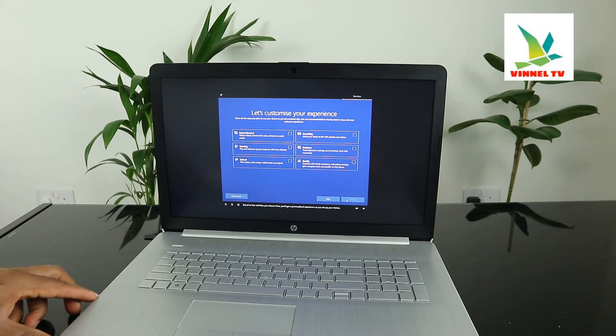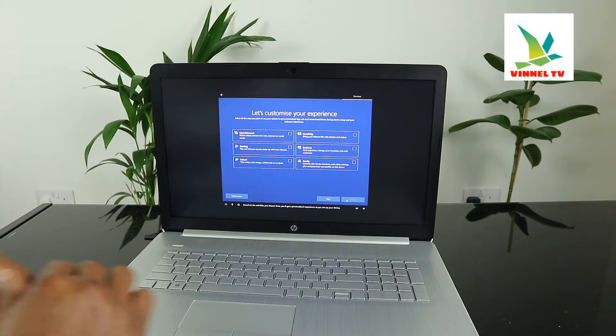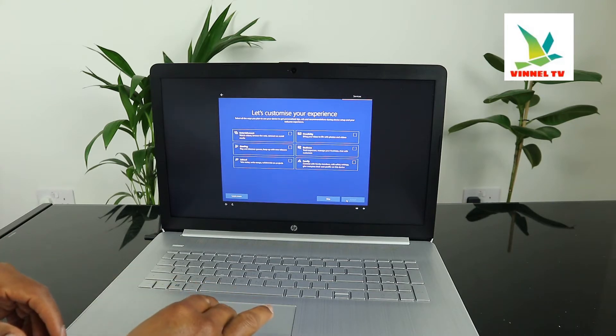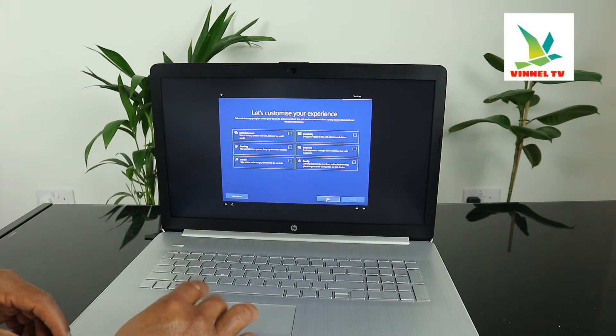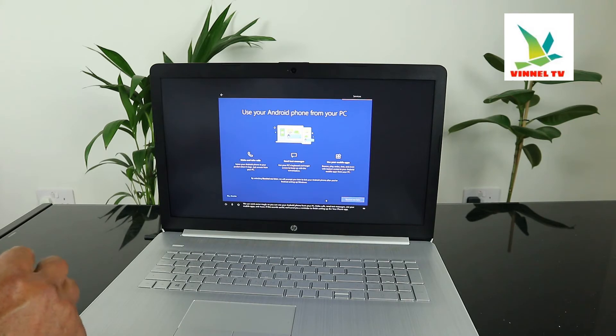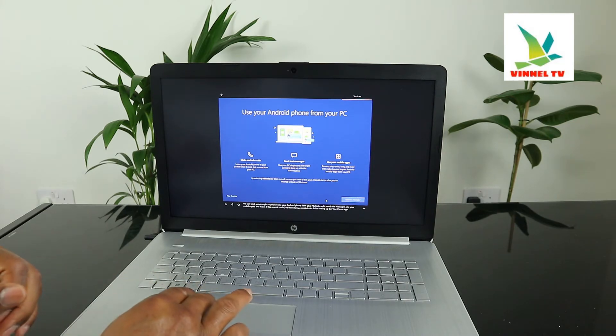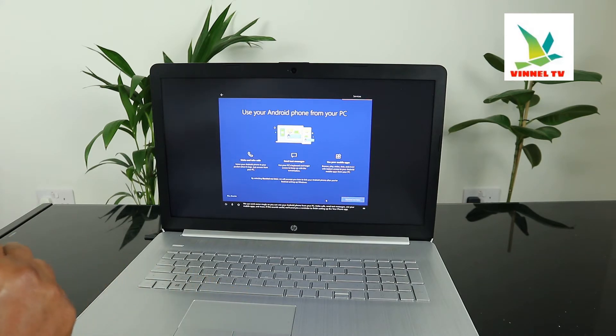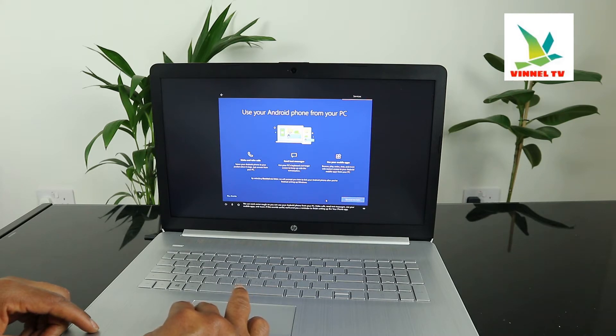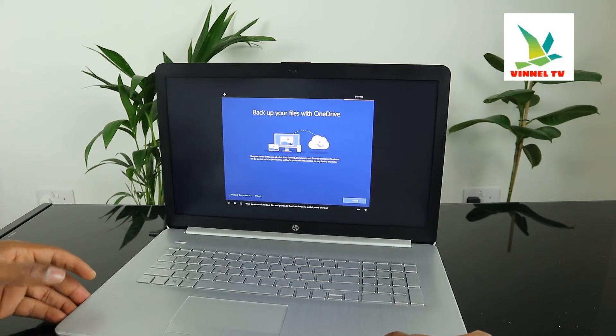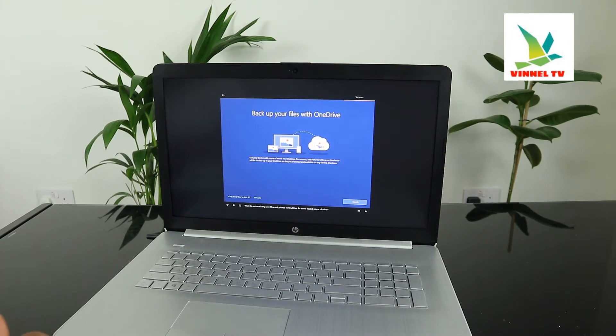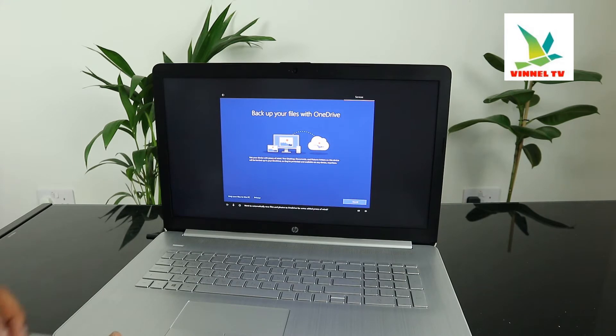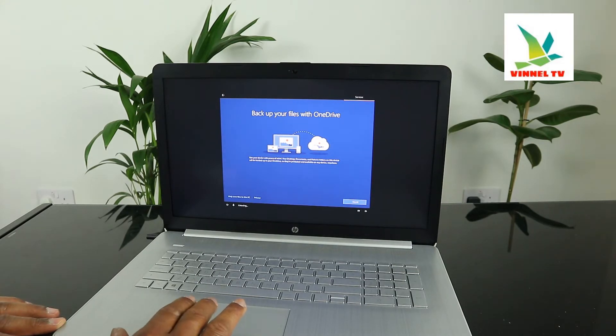Based on the activities you choose here, you will get a personalized experience as you set up your device. We can work some magic so you can use your Android phone from your PC - make calls, send text messages, use your mobile apps and more. We'll send you a reminder to finish setting up the Your Phone app - remind me later. Want to automatically save files and photos to OneDrive for some added peace of mind? Next.